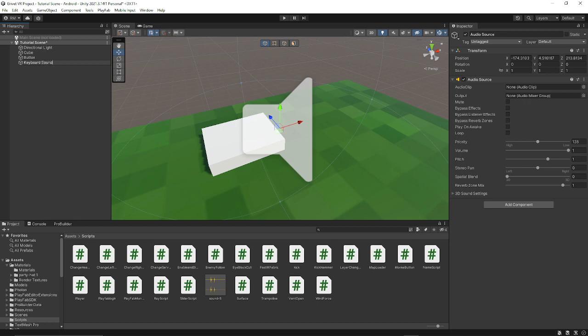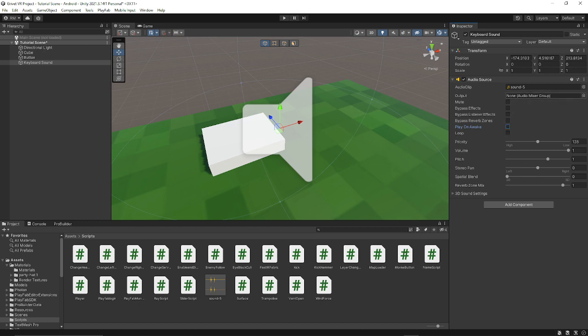And then I'm going to name this keyboard sound. And then audio clip, drag that from your assets in there. If you want to know how to get one, then just like look up a free copyright-free audio source. And like, and just drag the mp3 into your assets and then put it there.